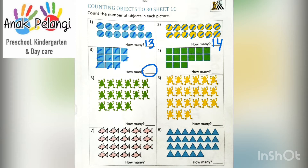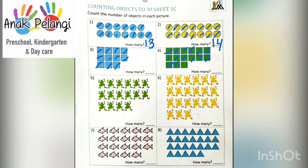Next, let's continue to number 4. Let's count the green squares. 1, 2, 3, 4, 5, 6, 7, 8, 9, 10, 11, 12, 13, 14, 15. 15 green squares. How many? 15. Write 15 here.